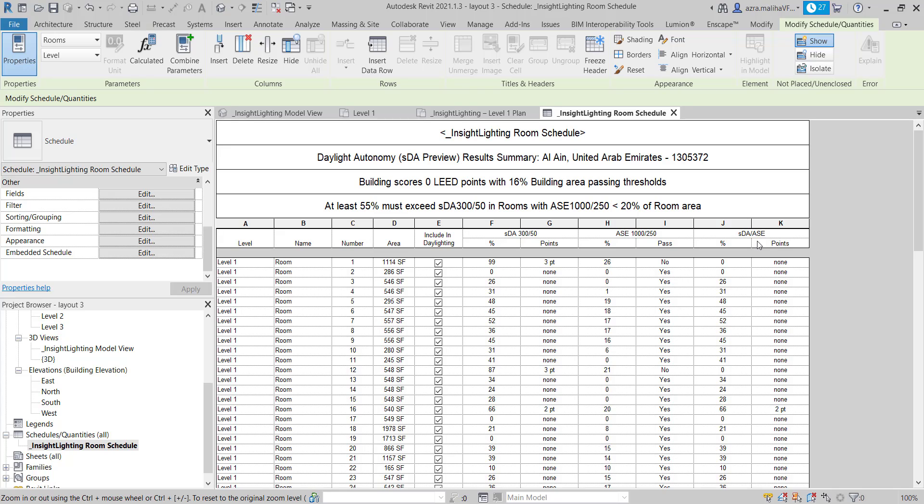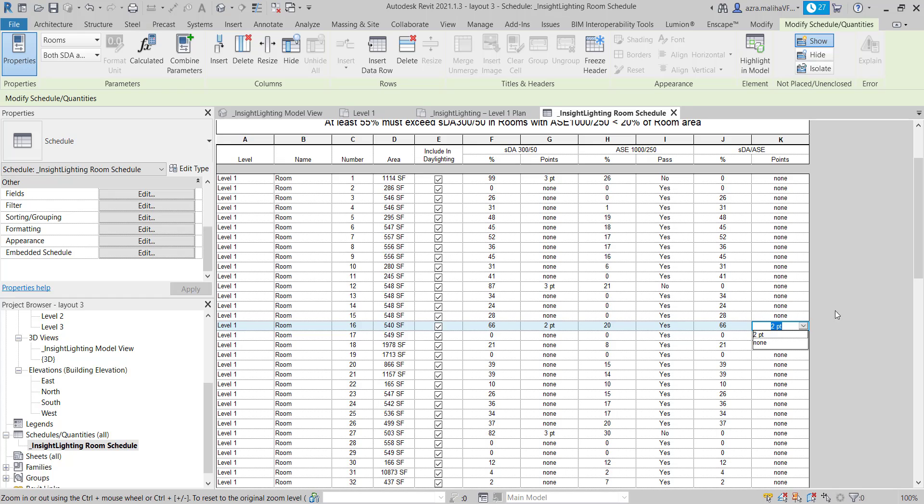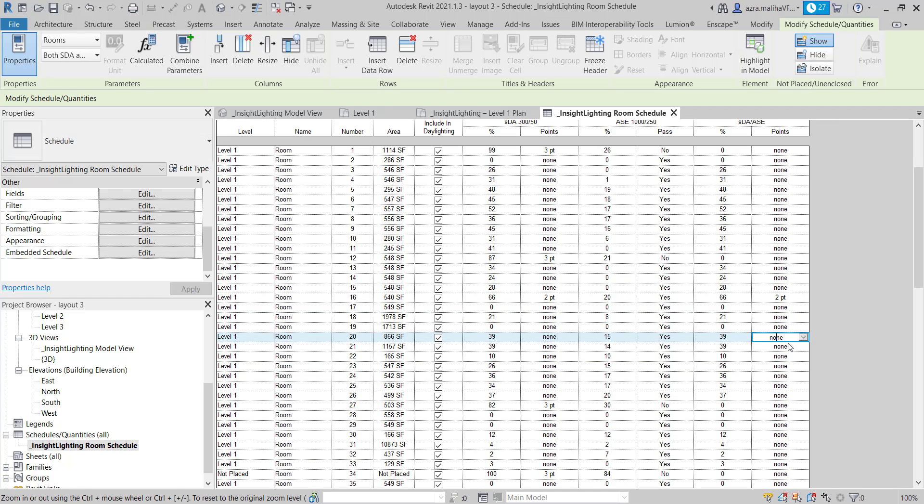And if you can see here, there are very few rooms which are passing both SDA and ASE standards over here. If you see, my room number 16 has two points, and you can also edit them.